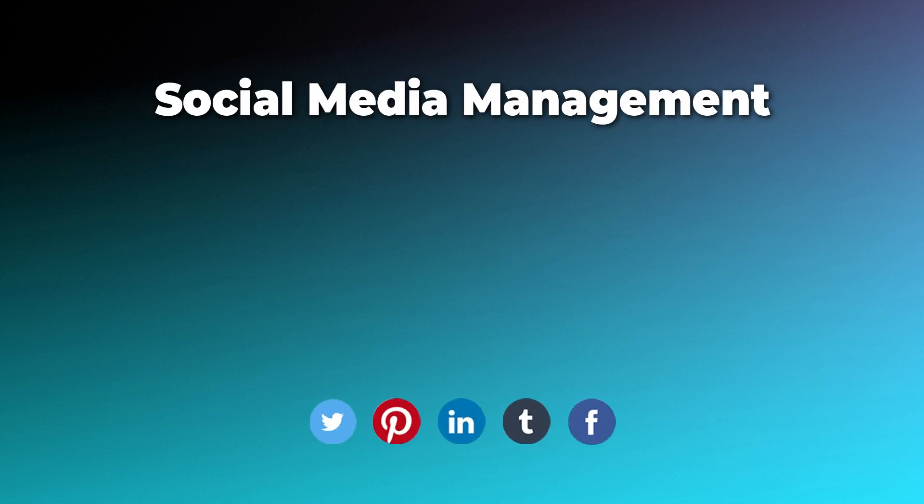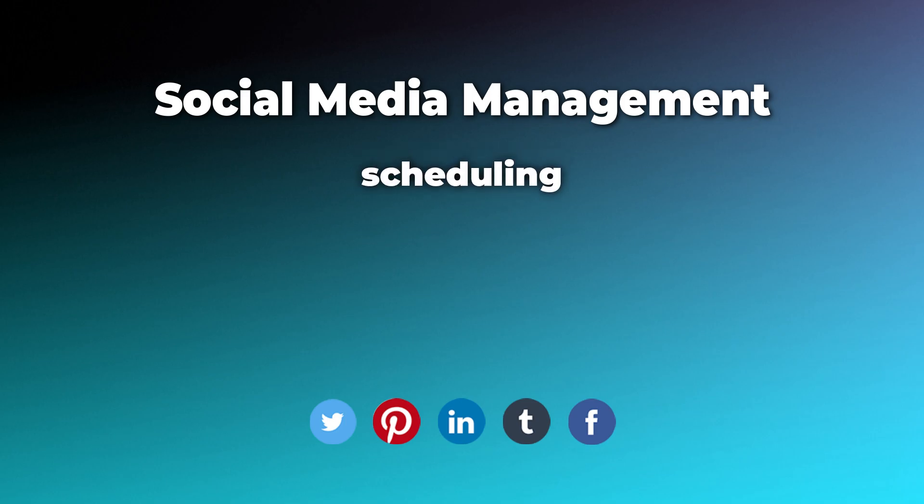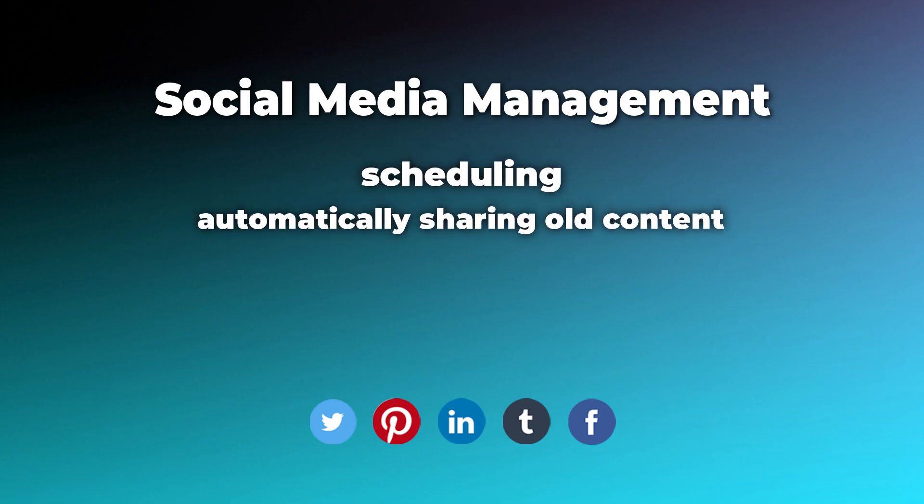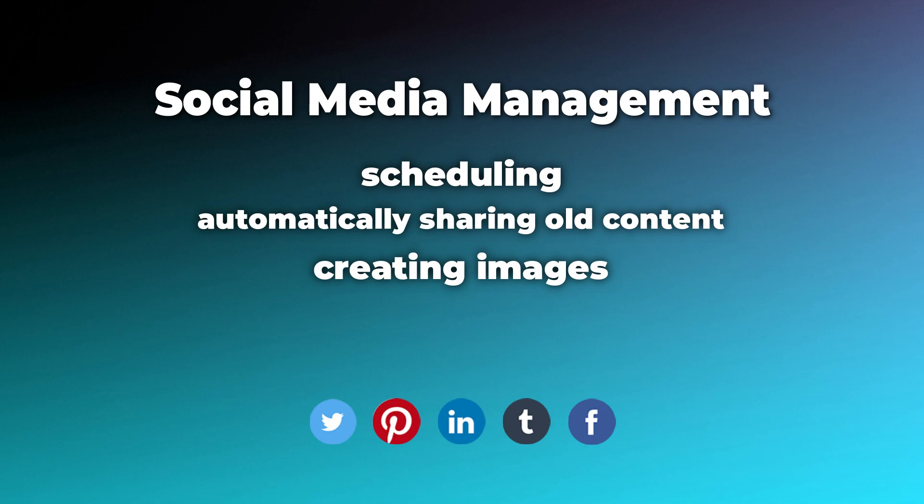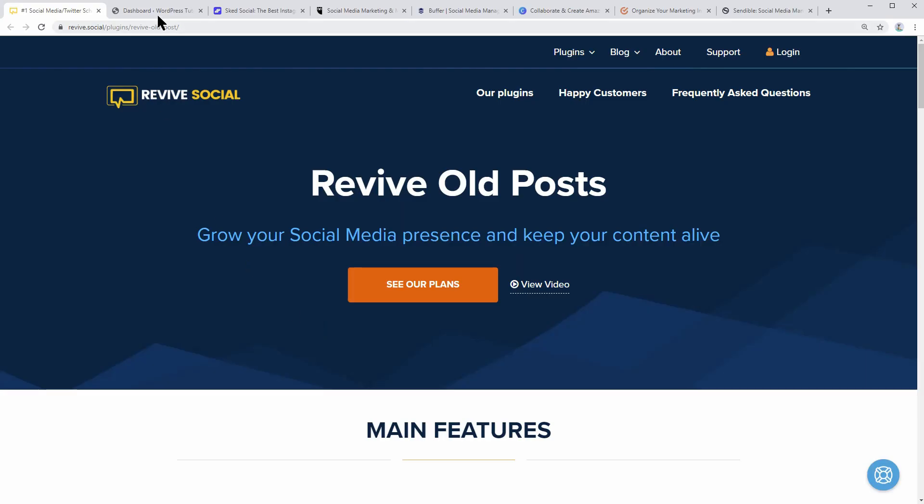If you are searching for social media management tools that can help you with scheduling, automatically sharing old content, creating images, analyzing performance, and so on, you are in the right place.